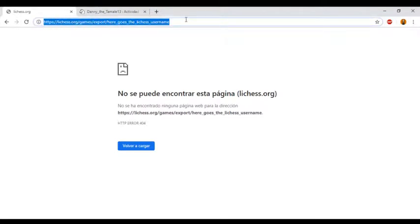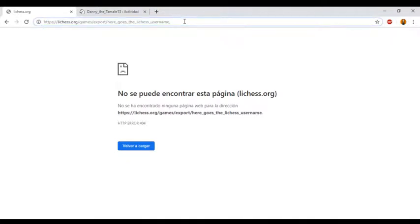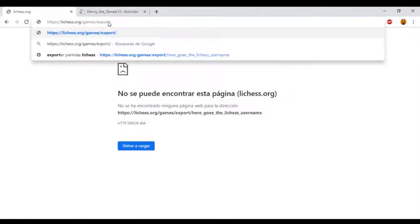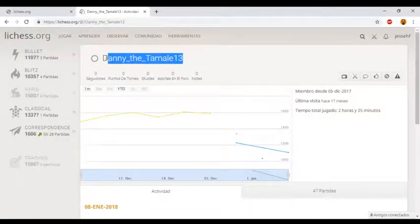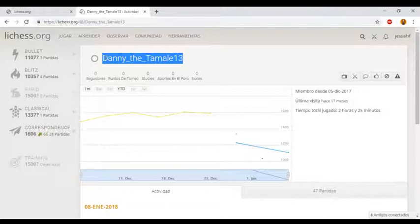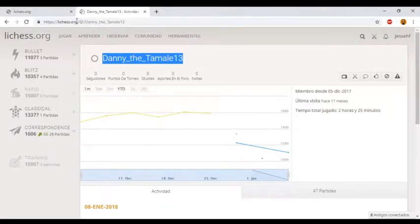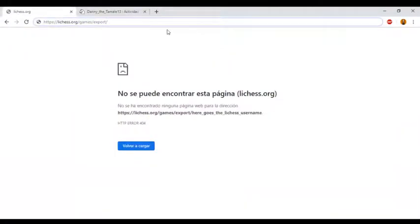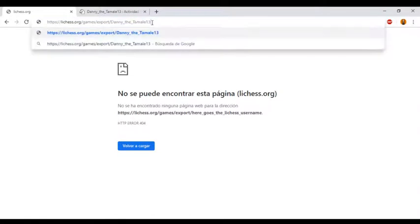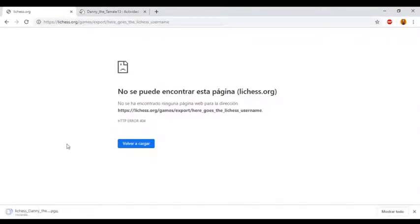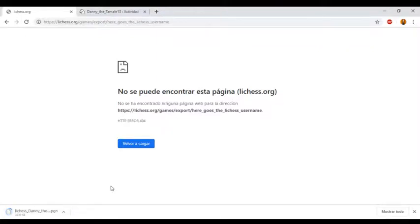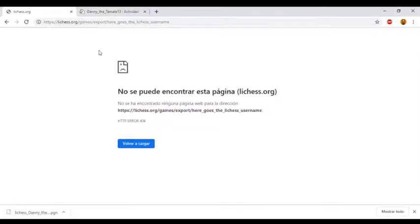We just need to change this for the username, the lichess username, and we copy and paste here, hit enter. And this is going to download a single PGN file with all the games of Danny the Tamale 13.